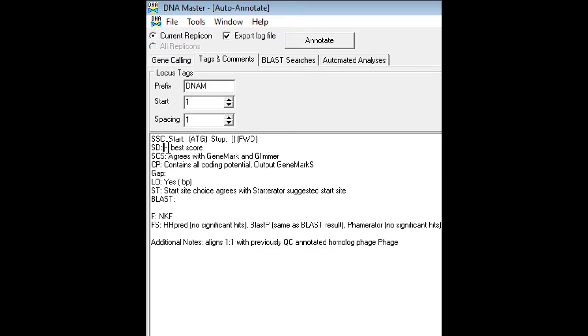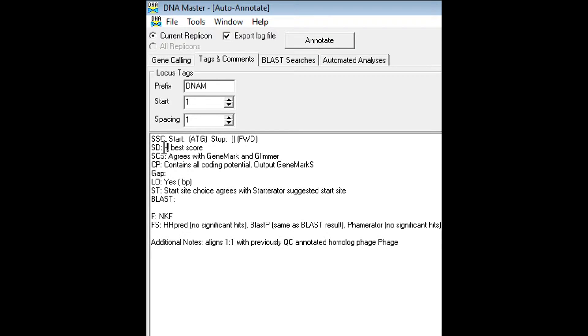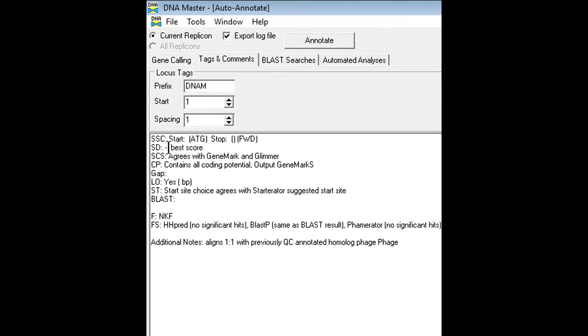So the SD score will be given to you in a window of the program. All you would have to do is just copy it down here, and it's always negative, so I have a little negative sign followed by a comma, and you always have to note if it was the best score or not. If it was not the best score, you would simply just add not best score.